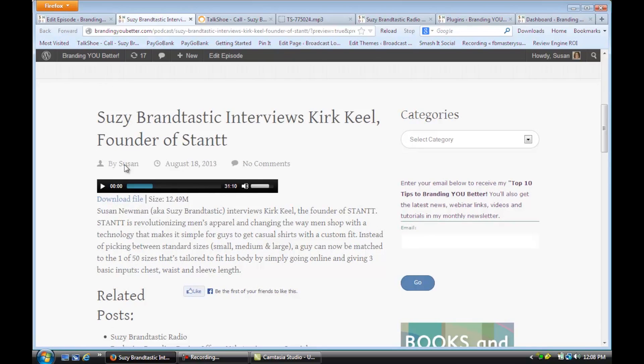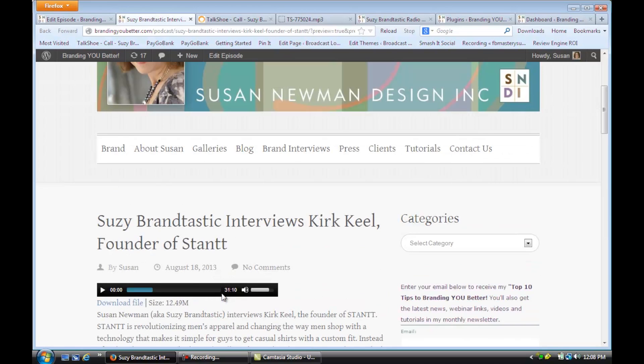And as I do more posts, they would just flow down the page. And that's how you set up a podcasting WordPress site. I hope that video was helpful. For more information, visit me online at Susan Newman Design. Thank you.